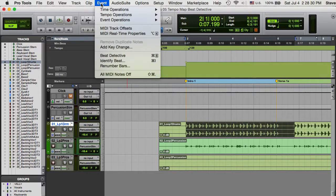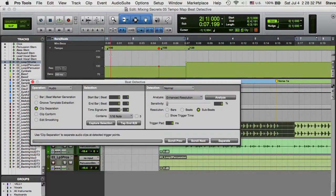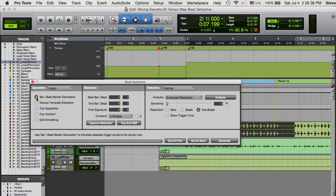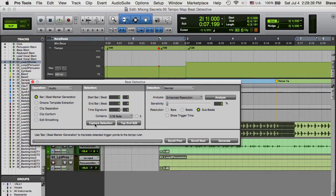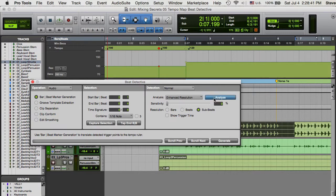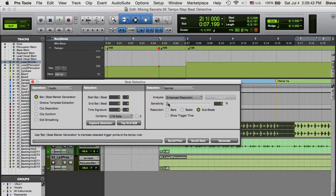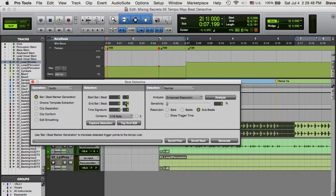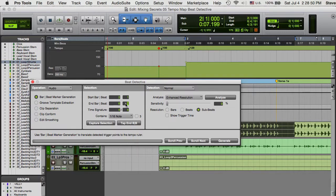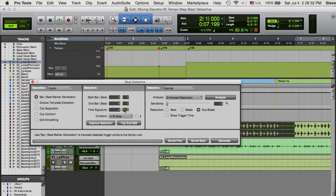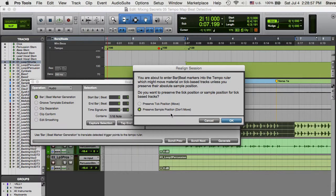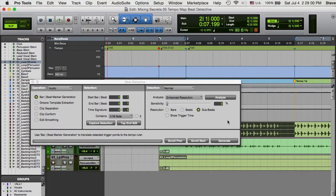Open the Beat Detective window and select Bar Beat Marker Generation. Set the sensitivity to 0 and tell Beat Detective exactly how many beats your selection actually is by typing in the correct ending bar and beat. Click Generate and choose to preserve sample position. Repeat sequentially for the remainder of the session.